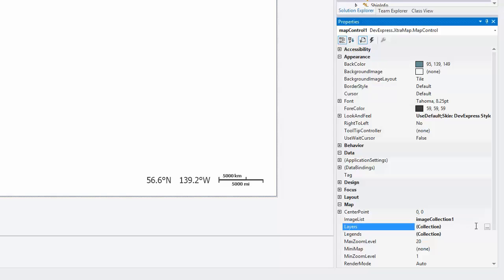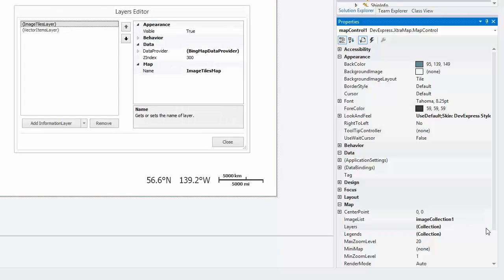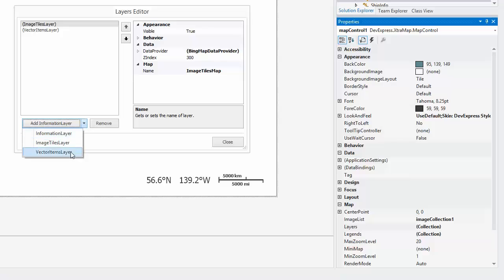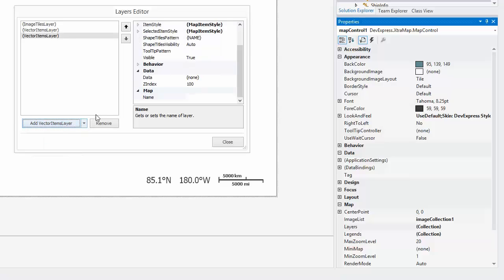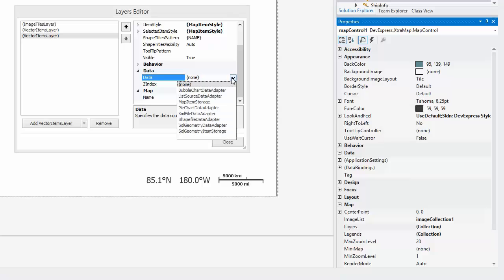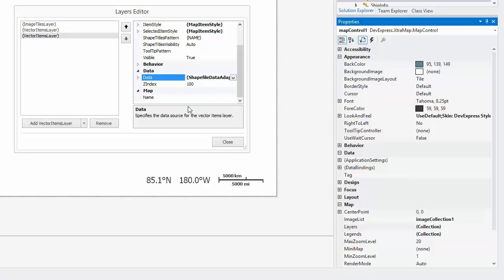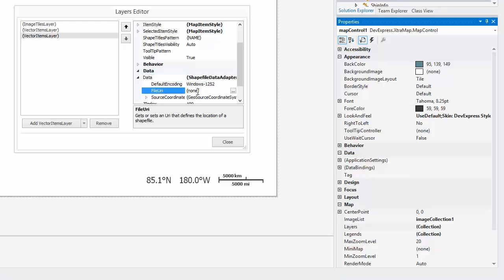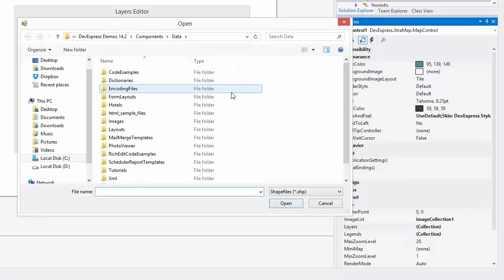Let's open the LayersCollection editor and add another VectorLayer. Assign the ShapeFileDataAdapter to the LayersData property. Specify its URI. I'm using the country's ShapeFileShift with the DevExpressControls demo.